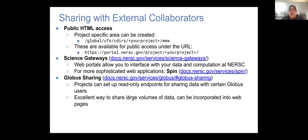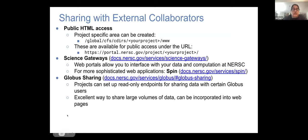There are a couple of options for sharing with external collaborators. There is a way to create a webpage and host your data there. There are science gateways — Rebecca mentioned this — and you can use Spin to host a database or another way to share your data. We also use Globus for sharing data, which is a really powerful and secure method for sending data over the internet to different people. If you need to move large amounts of data, I'd recommend familiarizing yourself with Globus. There are people who will help you set it up.